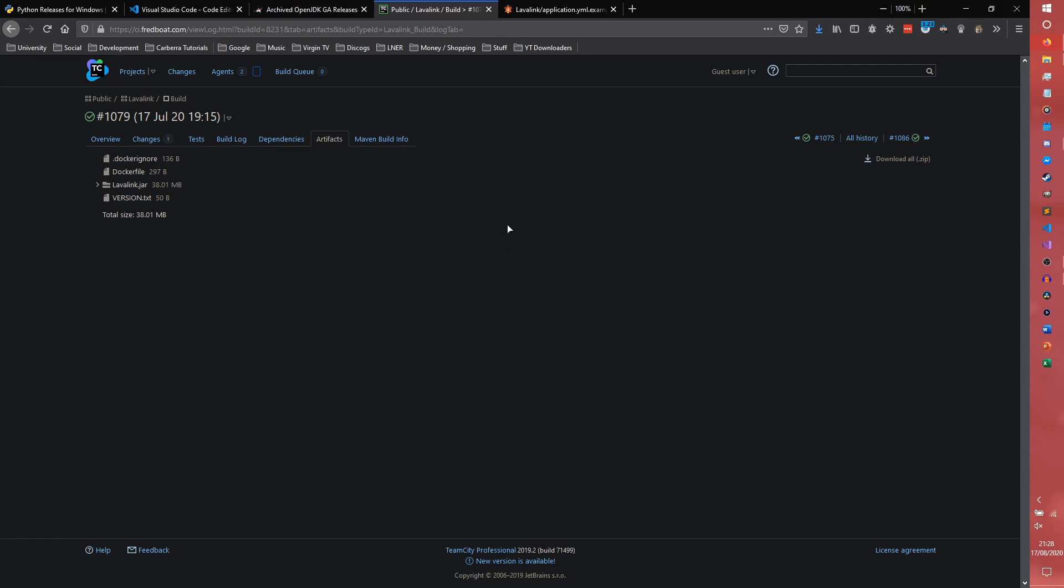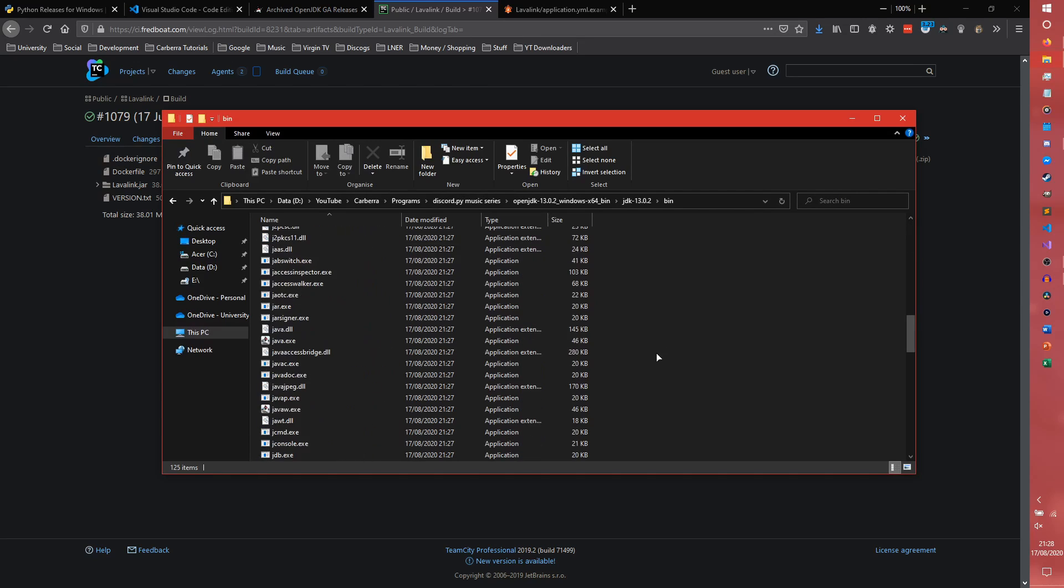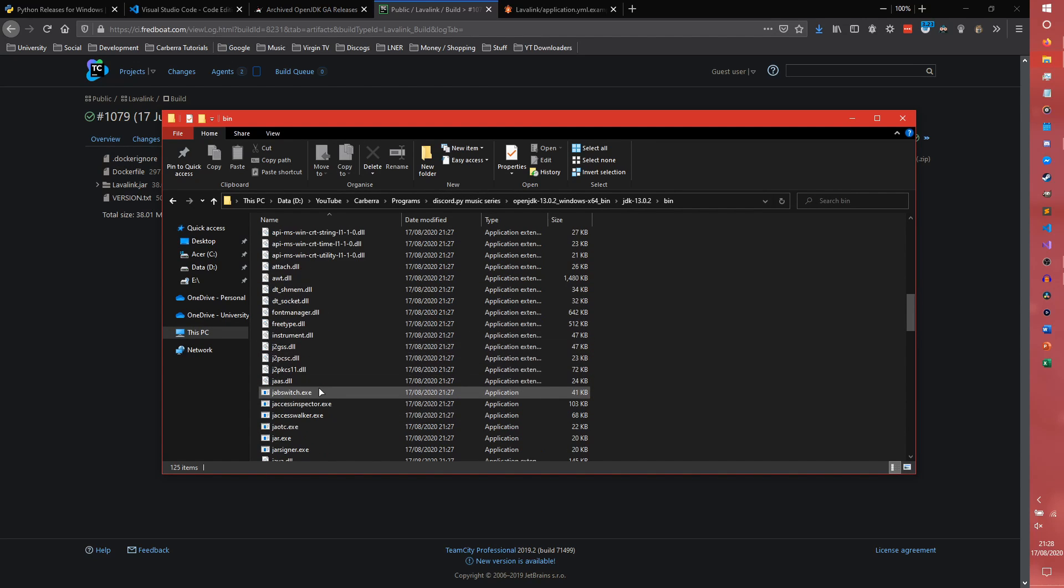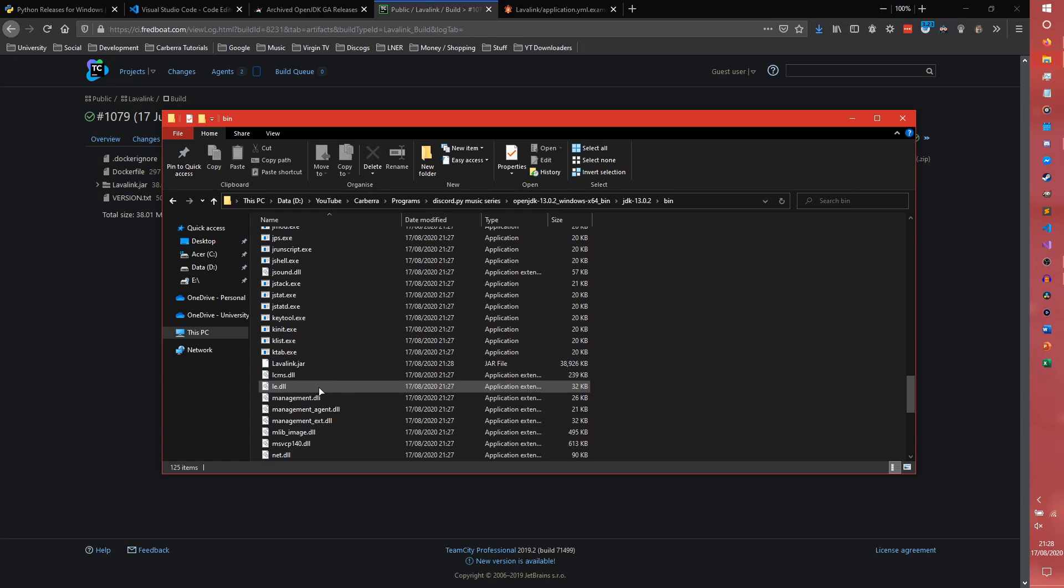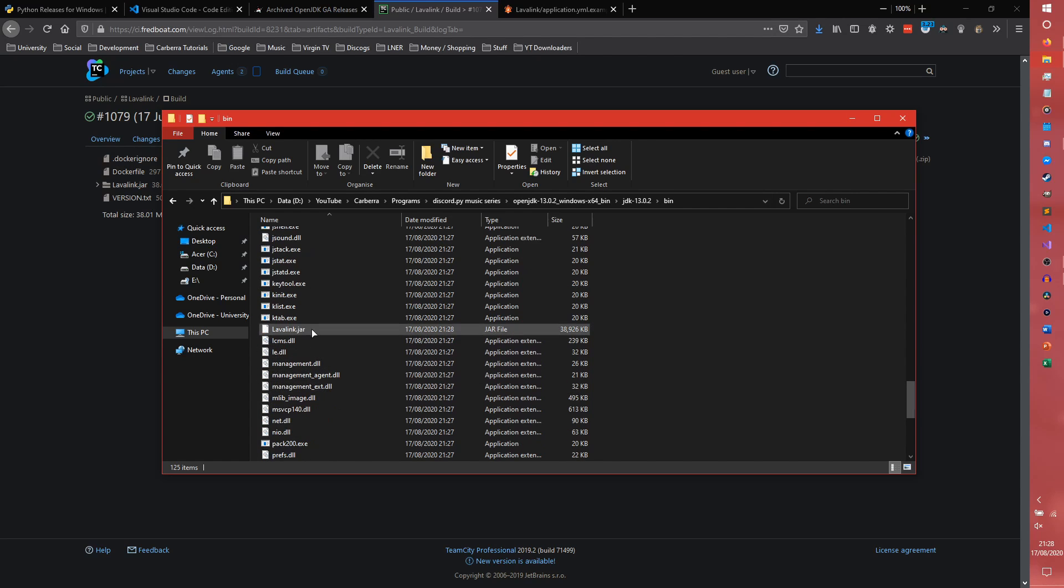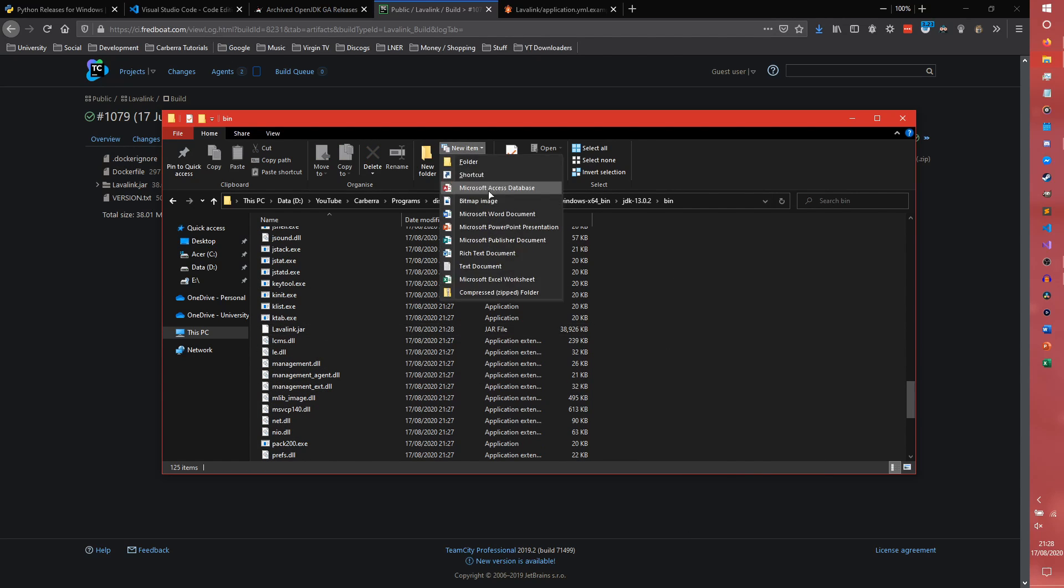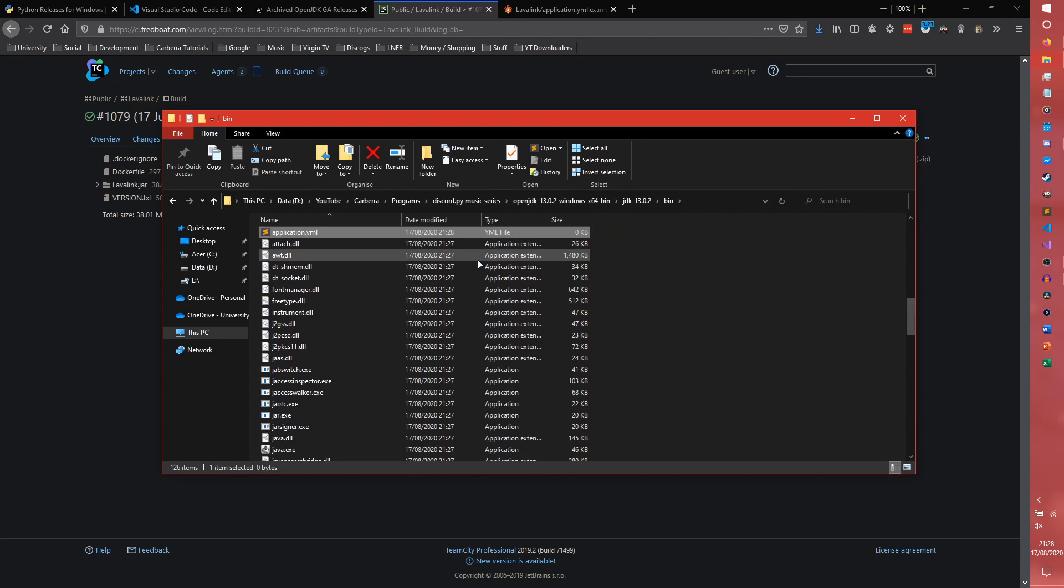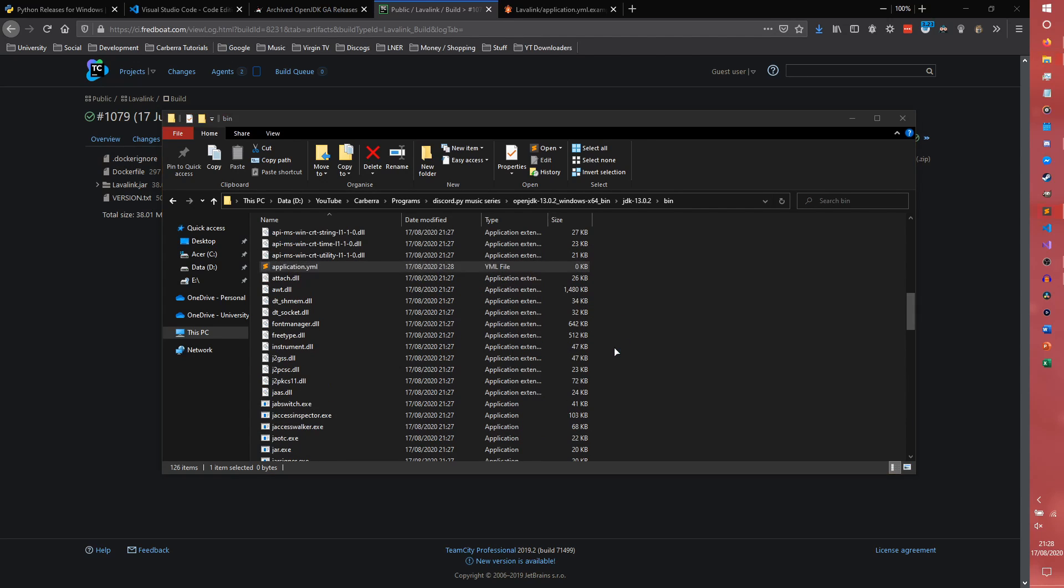So we need to create, we need to go into our bin folder. Let's see if we can find Lavalink in it somewhere. Once I can remember how the alphabet works, we'll be able to find it. There it is, Lavalink.jar. We need to create a new item. I'm just going to create a text document and overwrite the extension. And we're going to call this application.yml. And yes, we do want to change the file extension.